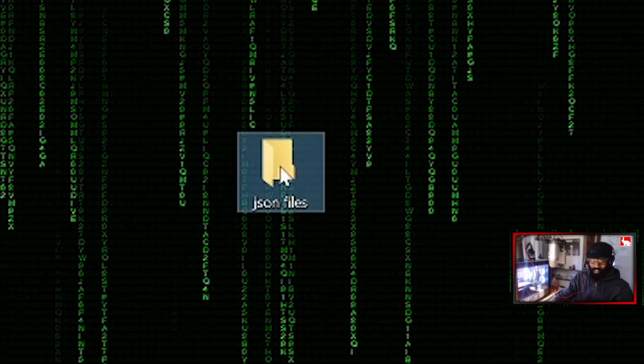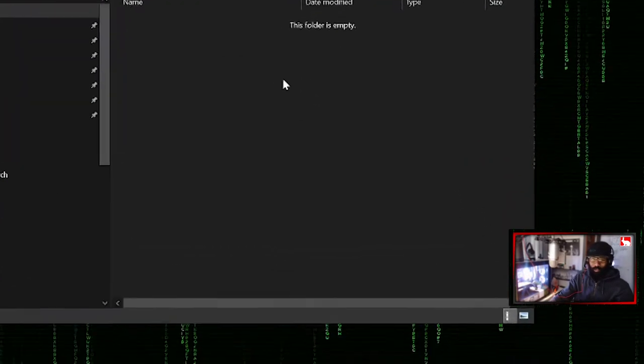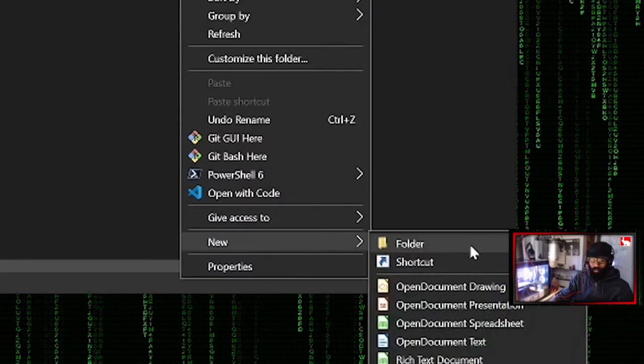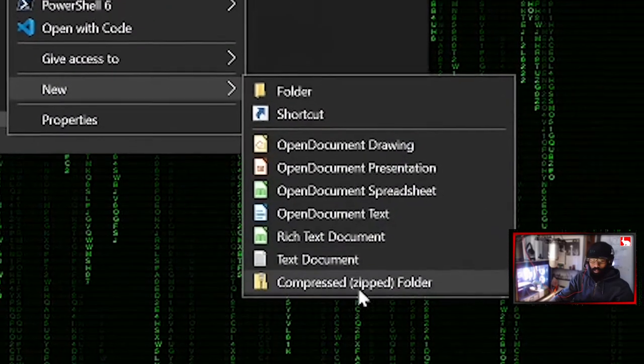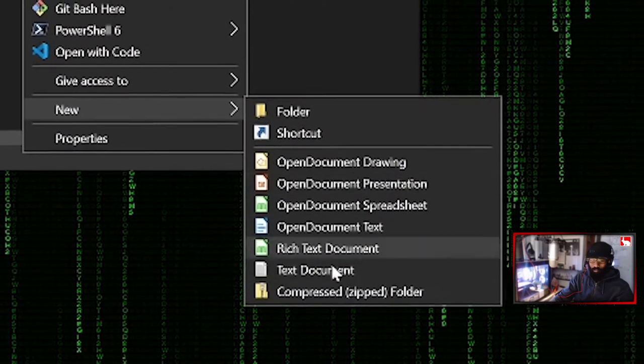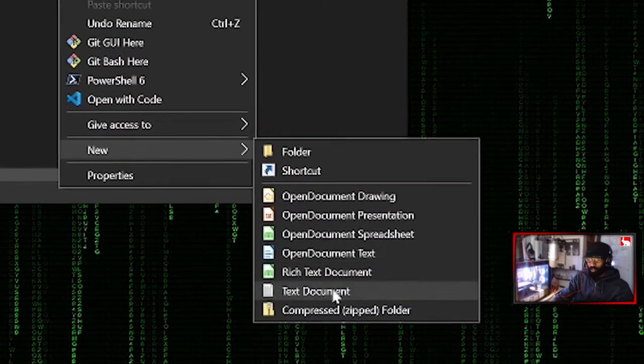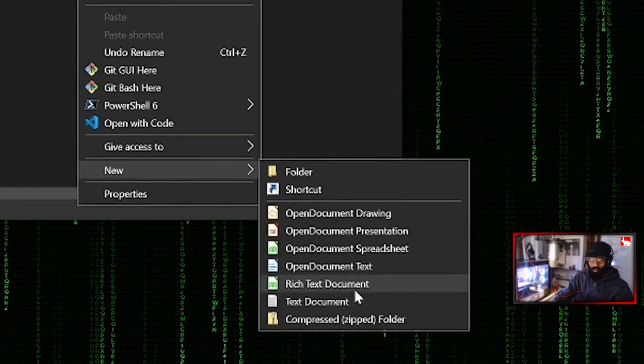Alright, and then inside of here, I'm going to roll up in here. And we can make new documents, right? So we can go right new, and we can go, sometimes we can create text documents and stuff down here.